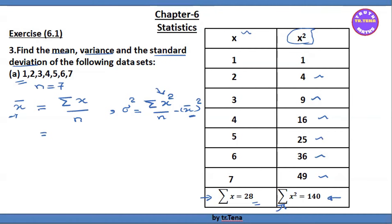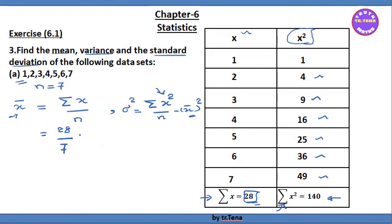Now we have x, y, sigma x, and the sum is 28. So mean x-bar equals 28 divided by 7, and we have the same formula.